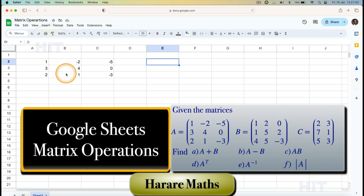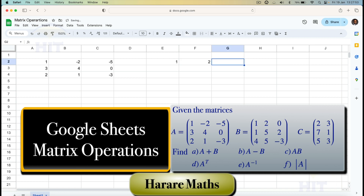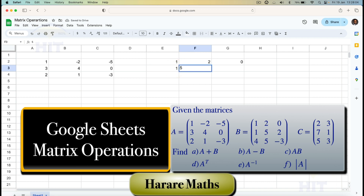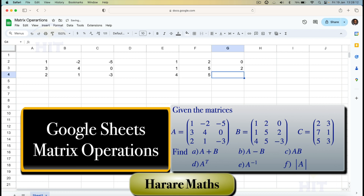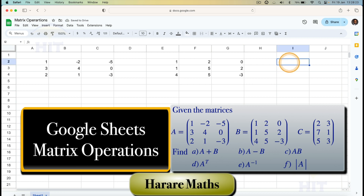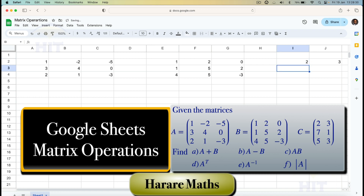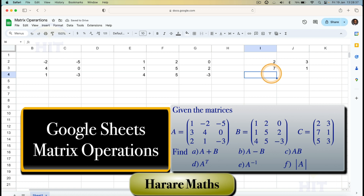For matrix B I'll make the cells a bit larger so they can be seen clearly. Matrix B has elements: 1, 2, 0, then 1, 5, 2, then 4, 5, minus 3. For matrix C, which is three rows by two columns, I enter: 2, 3, then 7, 1, then 5, 3.